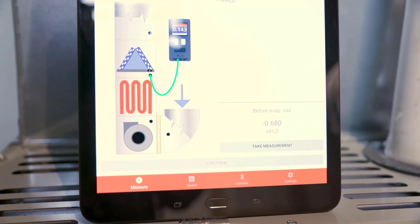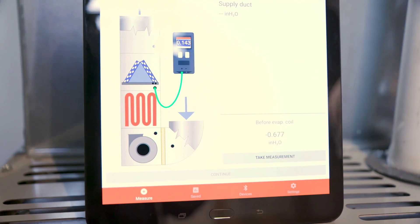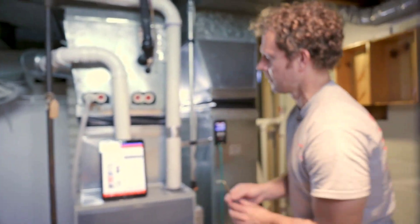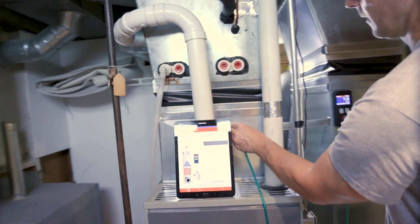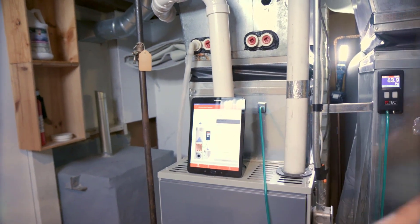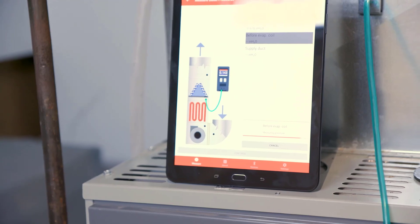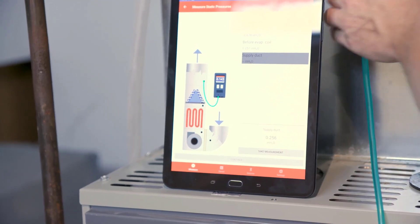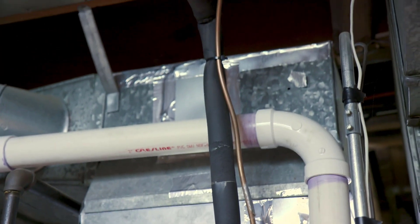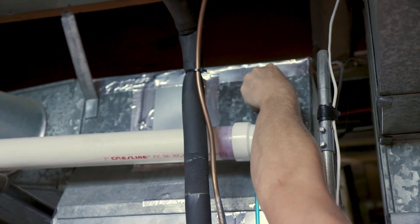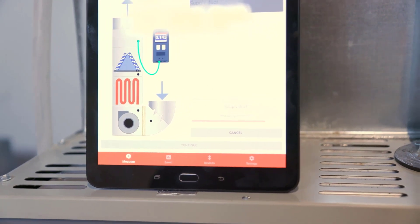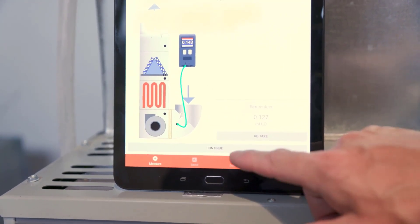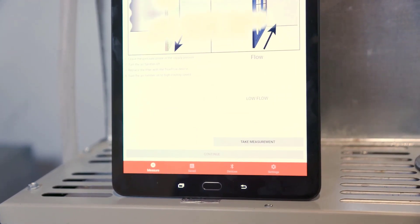We're then going to move to the position above the furnace but below the evaporative coil right there and take that measurement. And then lastly we'll get a measurement on the supply side of the evaporative coil and take that measurement.